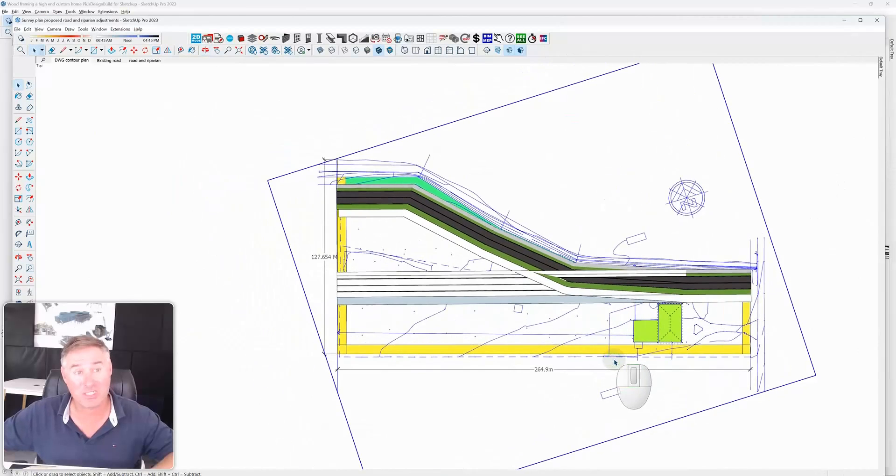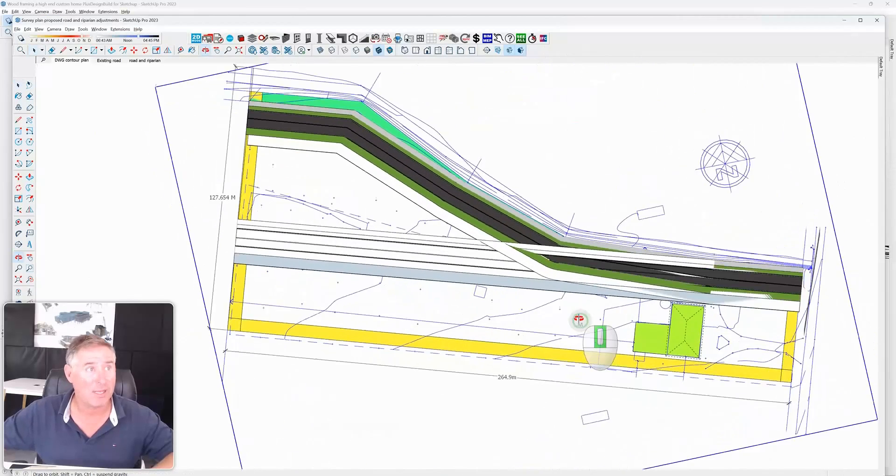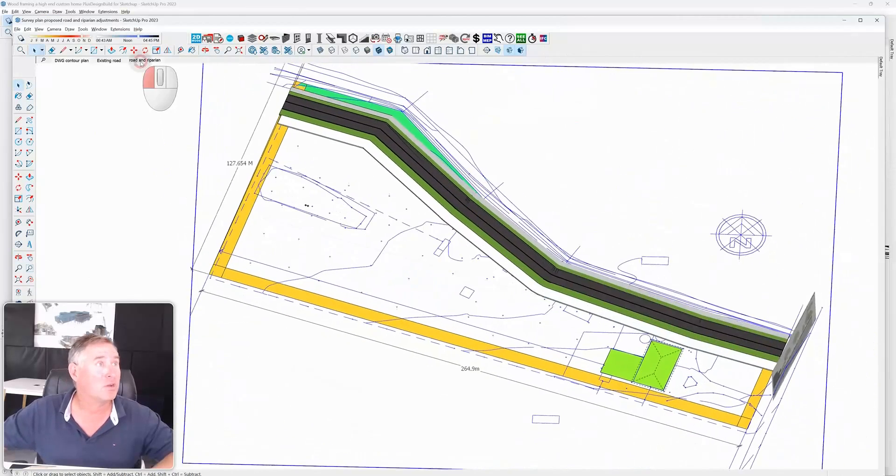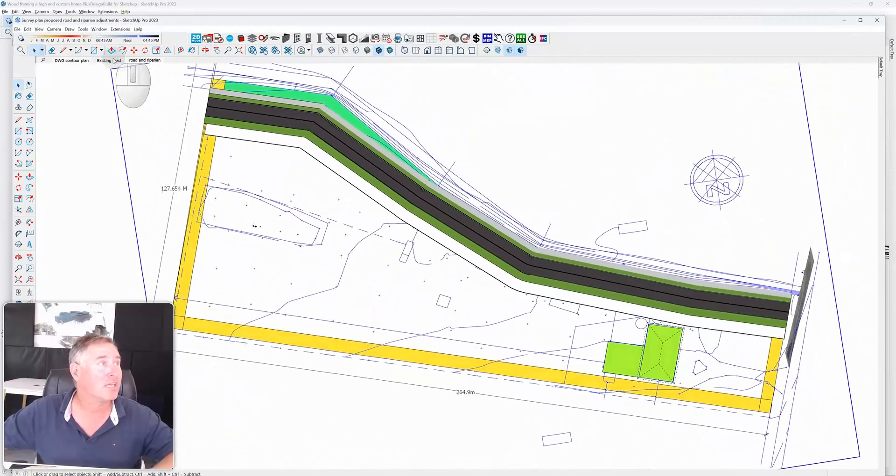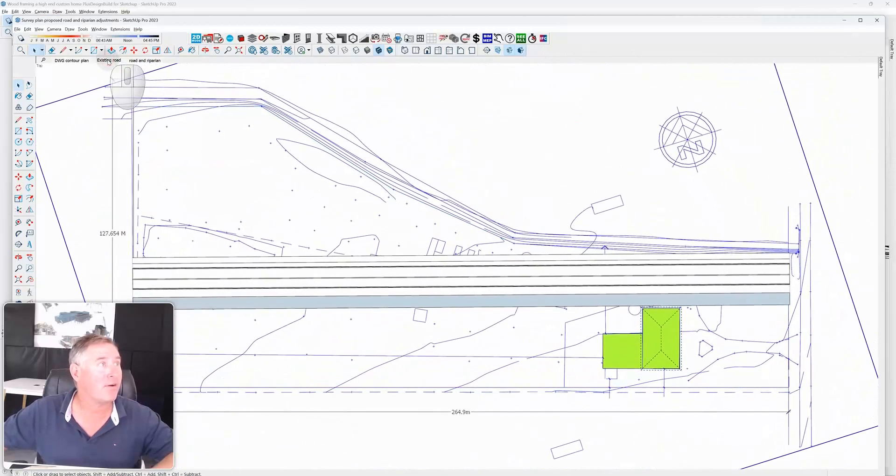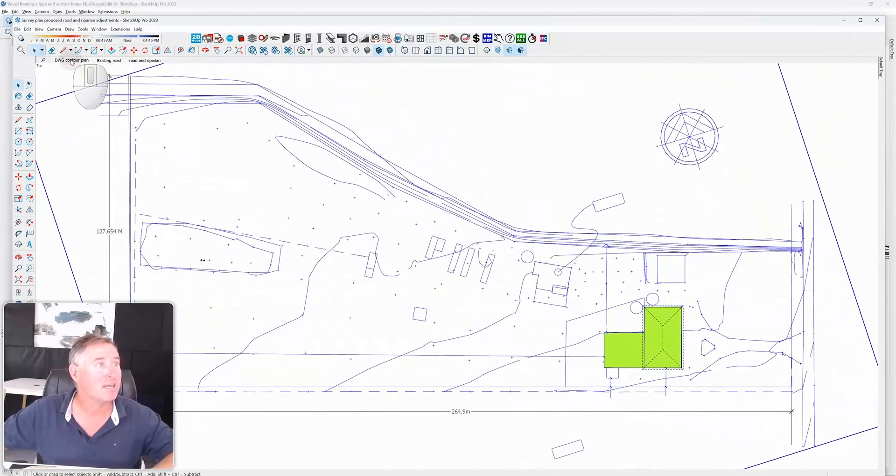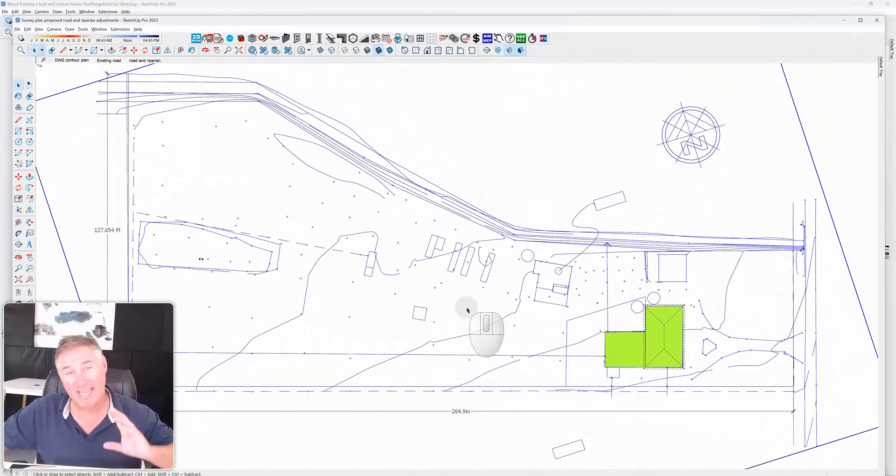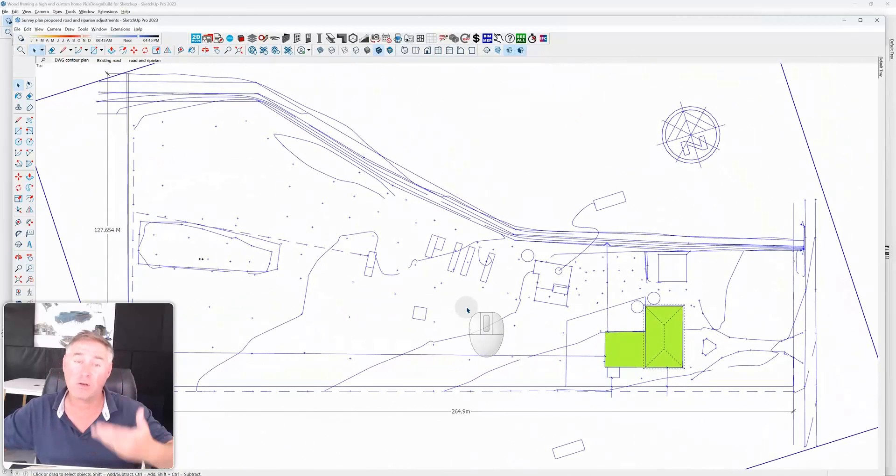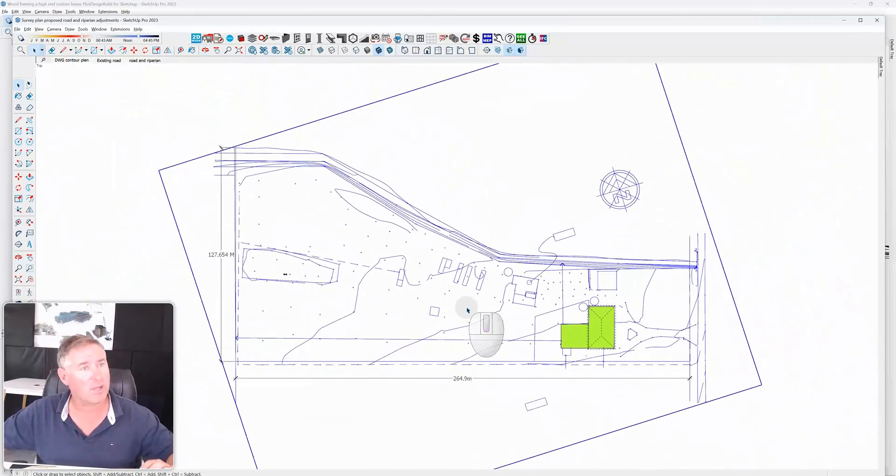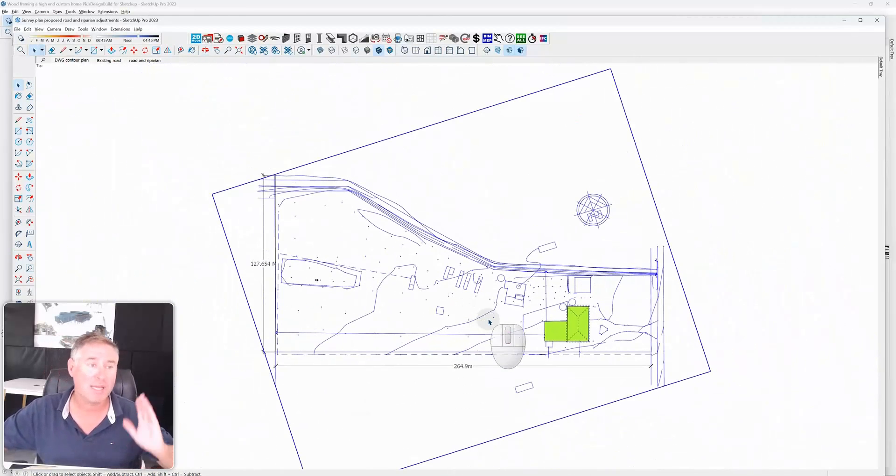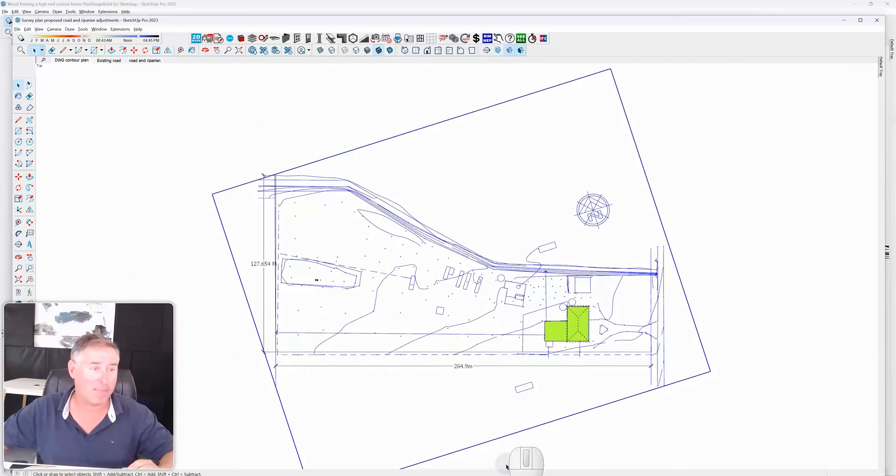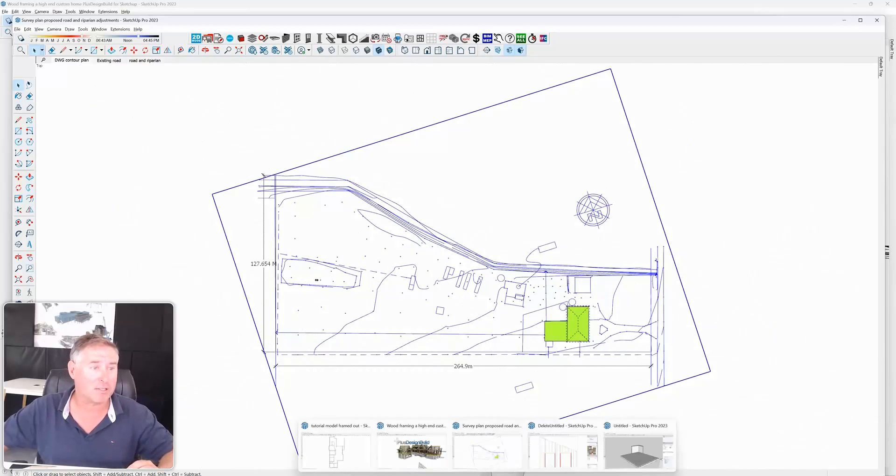But SketchUp can also be used for a lot of other things. This is a site layout on a six acre property and we could be used to look at different things about the project and the riparian areas and contours of the project. So it's not just for construction.